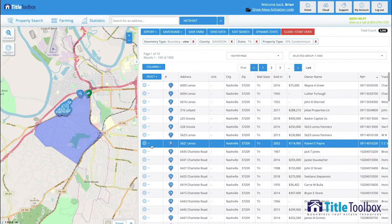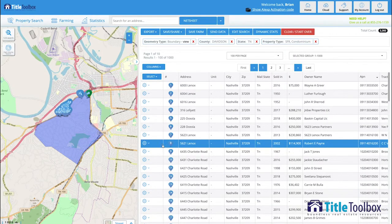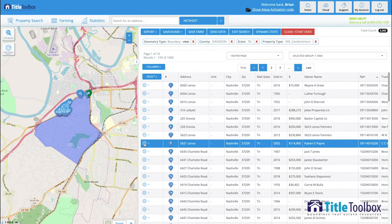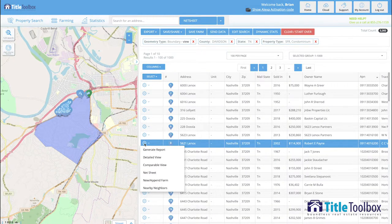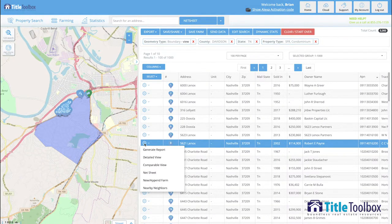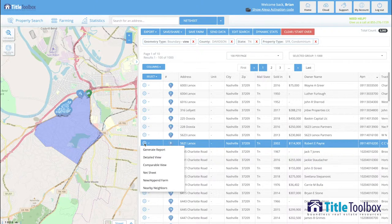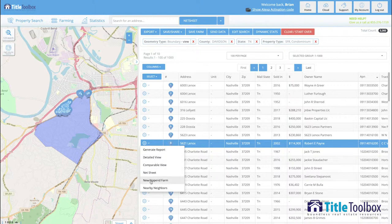Within title toolbox, every property record has a gear on the left-hand side which allows you to select and then receive any sort of information that you want on property. Again, to put everything that you need as a real estate agent or investor into your hands without having to go to other websites to receive it.